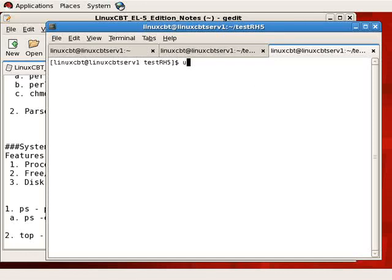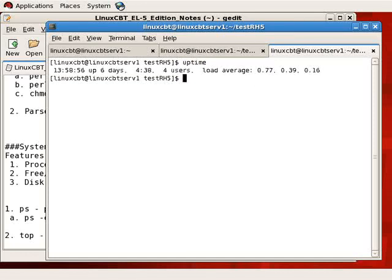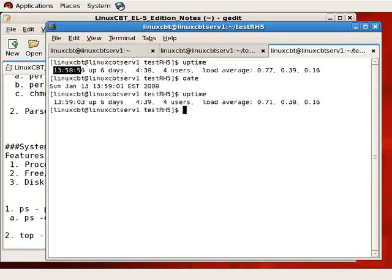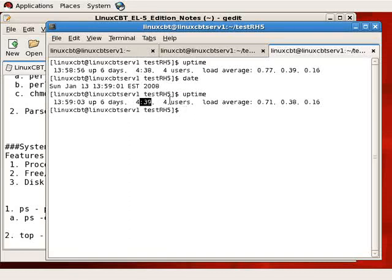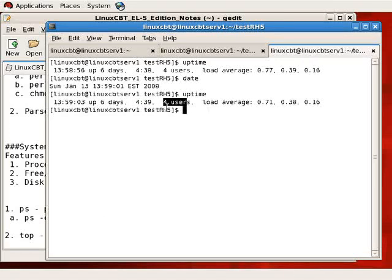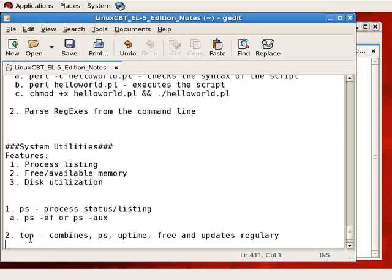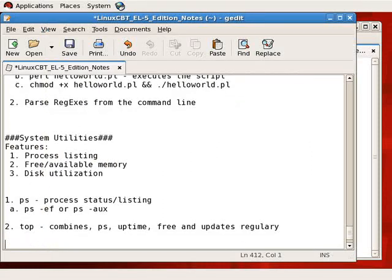Now, let's Ctrl-Shift-T and execute uptime to show you how the output would be returned. As you can see, the time, current time that is, we can compare it using the date command. The number of days, as well as hours and minutes the system has been up. Connected users, I've just opened a new shell, so there are now 4 users connected. And load averages for 1, 5, and 15 minutes.